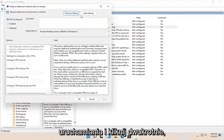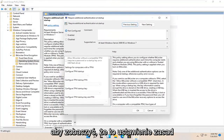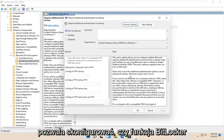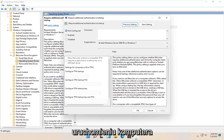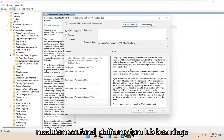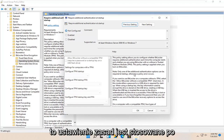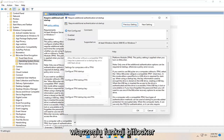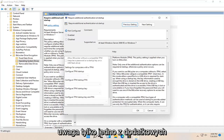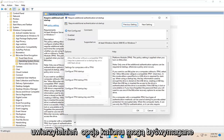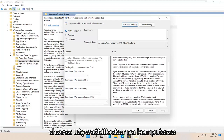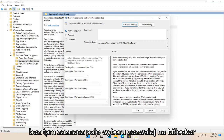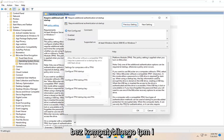Go ahead and double-click on that. This policy setting allows you to configure whether BitLocker requires additional authentication each time the computer starts, and whether you're using BitLocker with or without a Trusted Platform Module (TPM). This policy setting is applied when you turn on BitLocker. Note: only one of the additional authentication options can be required at startup, otherwise a policy error occurs. If you want to use BitLocker on a computer without a TPM, select the "Allow BitLocker without a compatible TPM" checkbox.